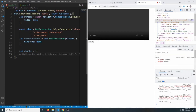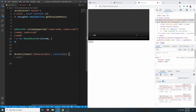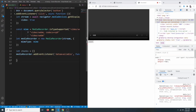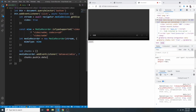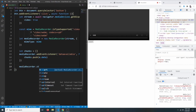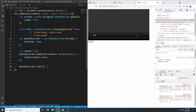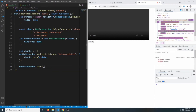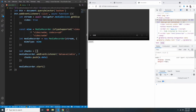We'll say let chunks = [] as an empty array. Then we add an event listener to mediaRecorder listening for the 'dataavailable' event — when a chunk of data is available we push it into our chunks array with chunks.push(event.data). The MediaRecorder won't start automatically, so we have to call mediaRecorder.start() to begin recording.